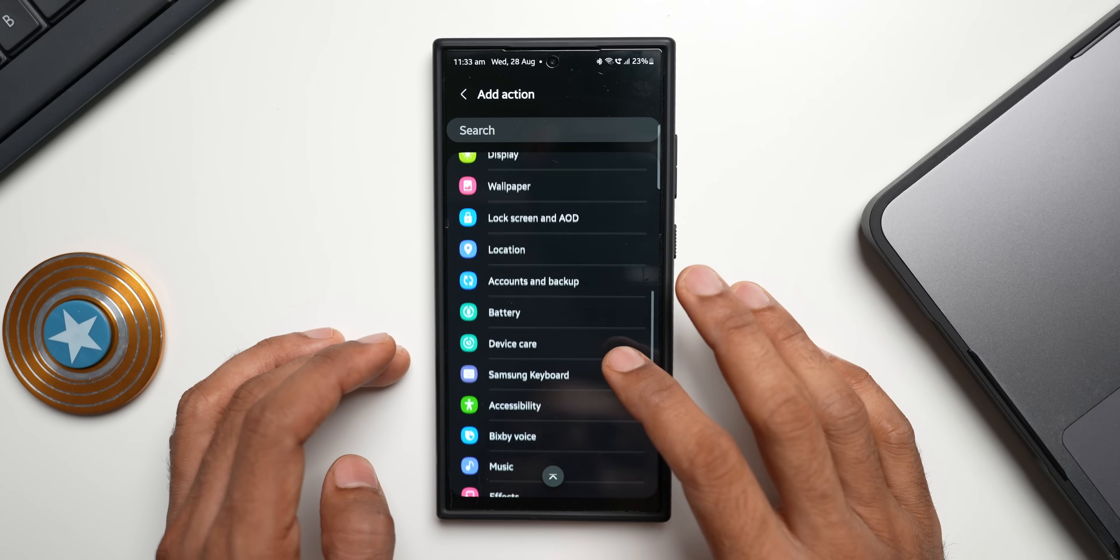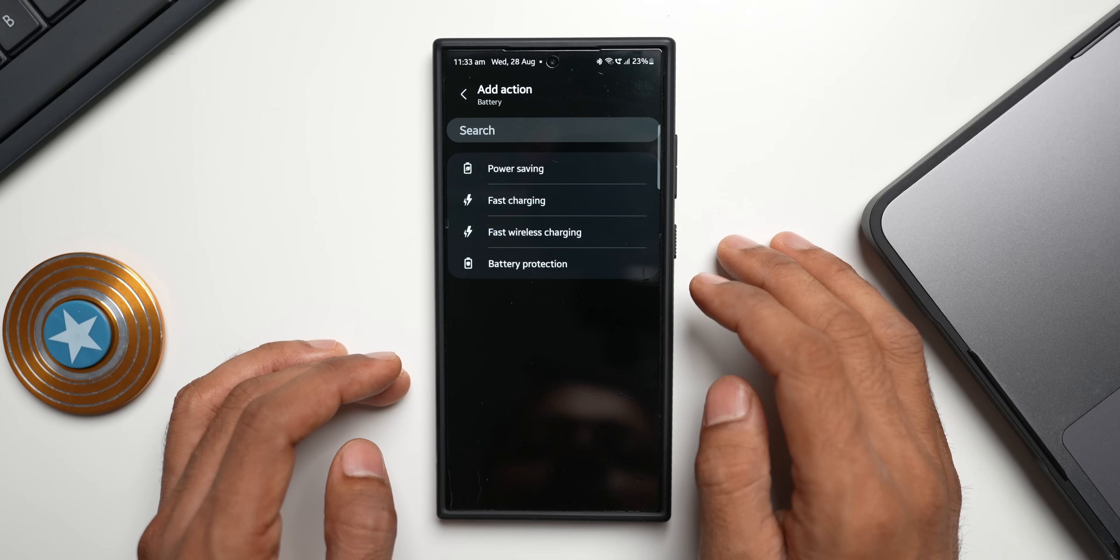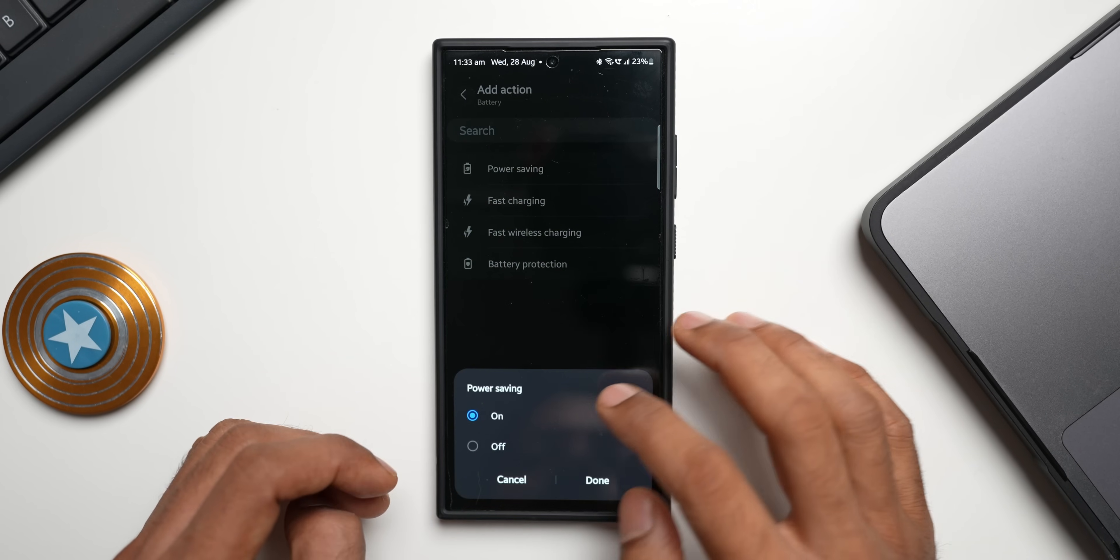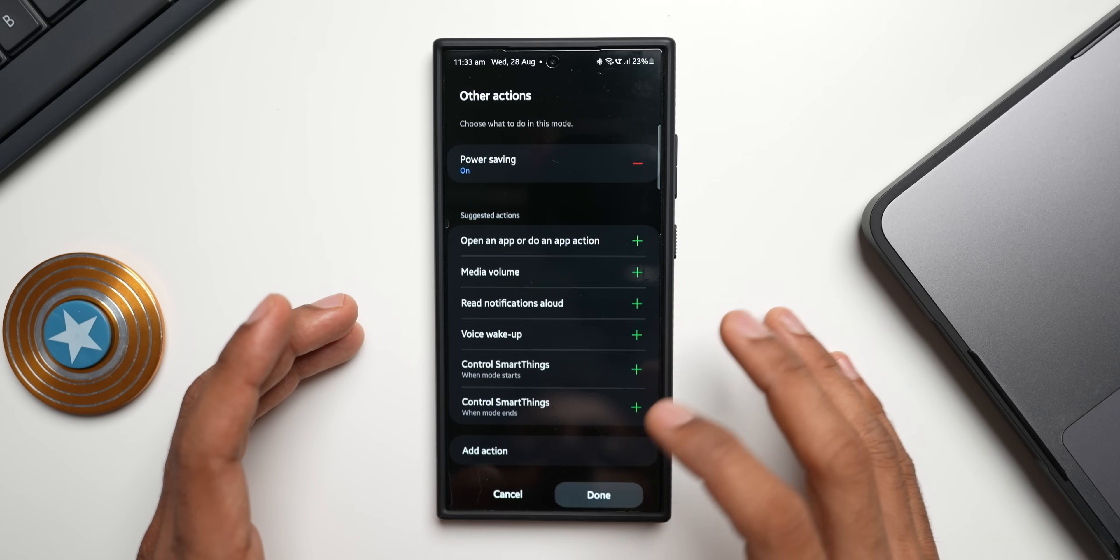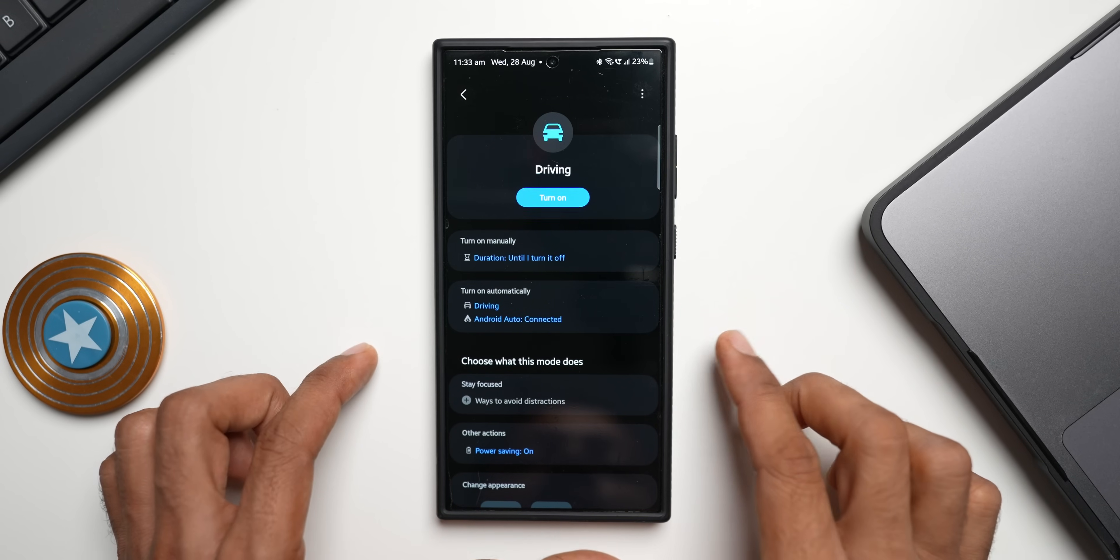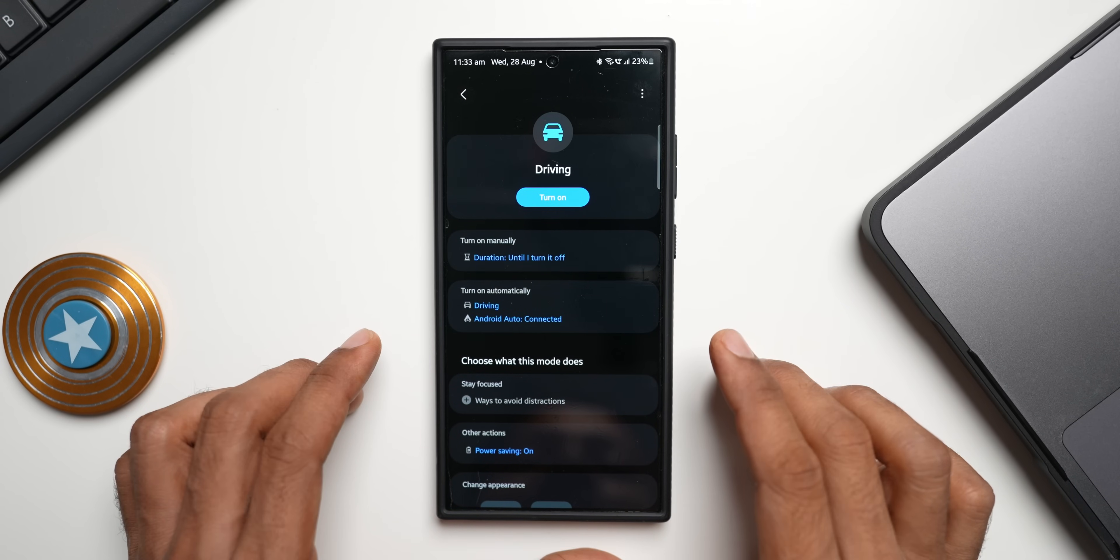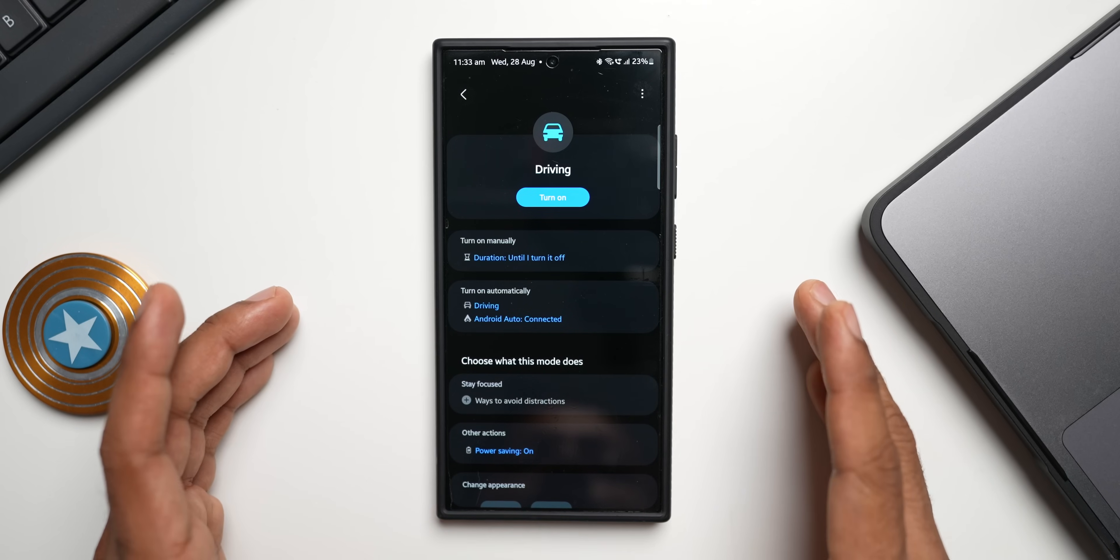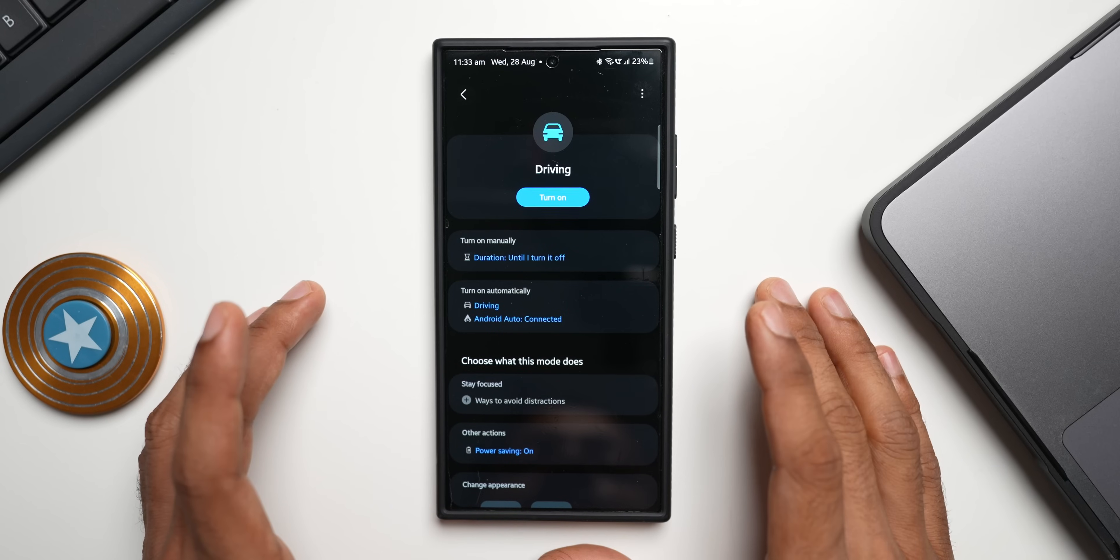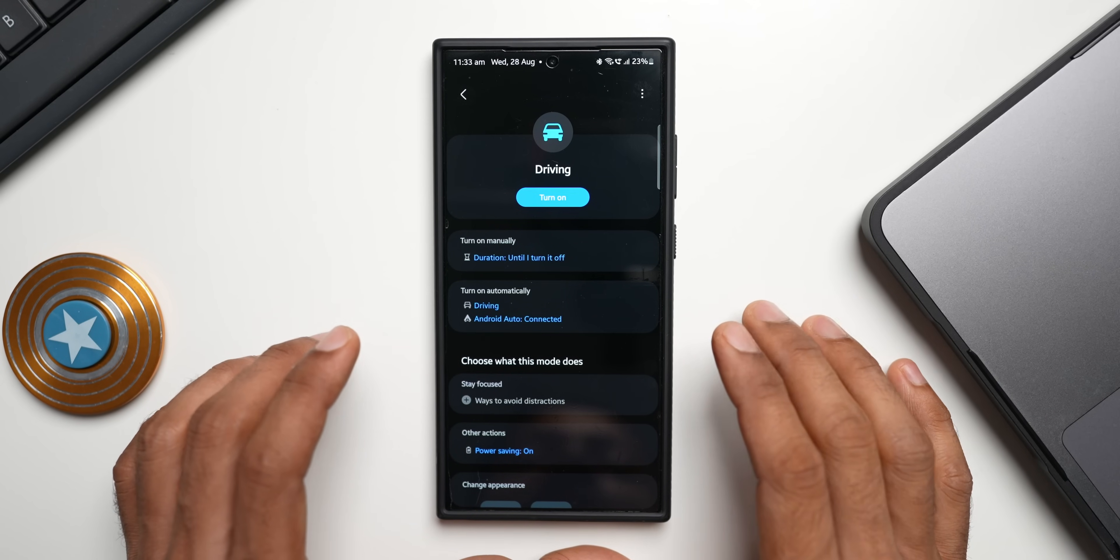What I'll do is I will just scroll down here, tap on battery and tap on power saving here and I'll turn it on. I will tap on done. So as soon as you get into your car or your Android Auto is connected, this mode will automatically turn on, putting the phone on power saving mode, thereby conserving some standby battery consumption while you're driving.